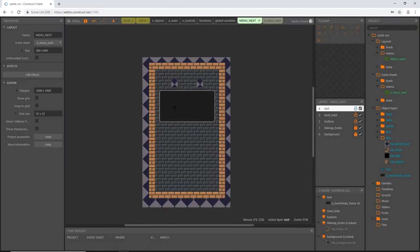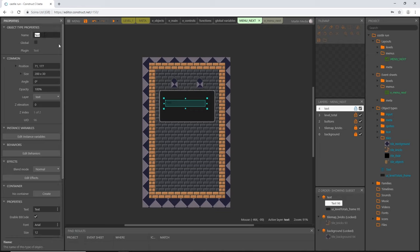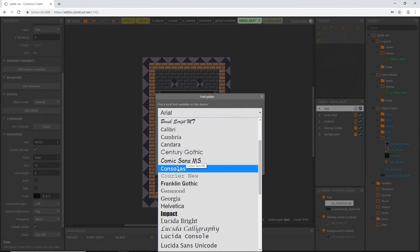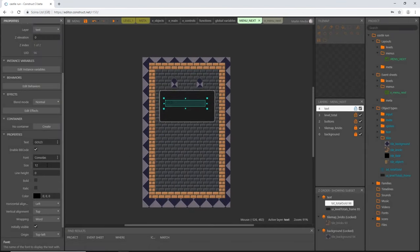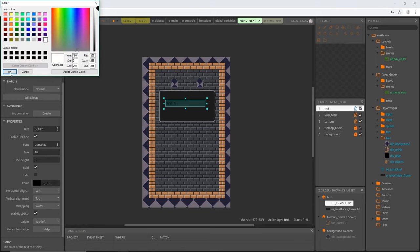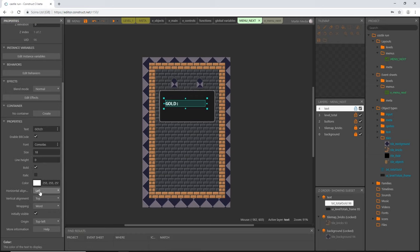Rename this ui_level_totals_frame. Position it at x=180, y=280 — that puts it up fairly high since we still need a button below. Now we need text objects. Double-click, scroll down to get a text object, and rename it txt_total_gold — that's going to be our coins, which we're calling gold. Set the text reference to 'gold:'. Pick a font — I'm going with Consolas — and bump the size up to 18. Make it bold and change the color to white so it's visible on the dark background.